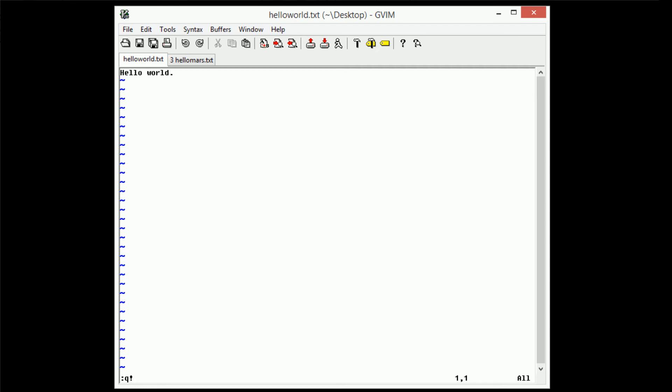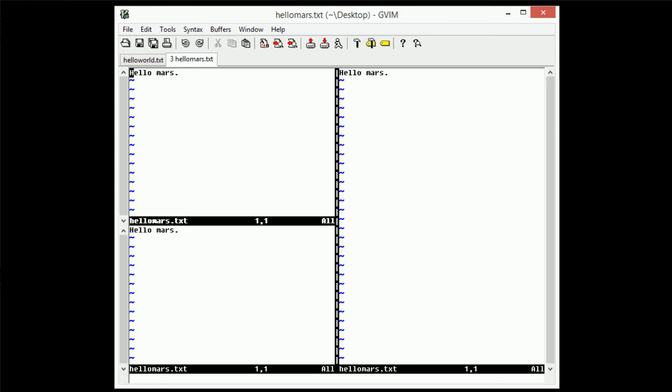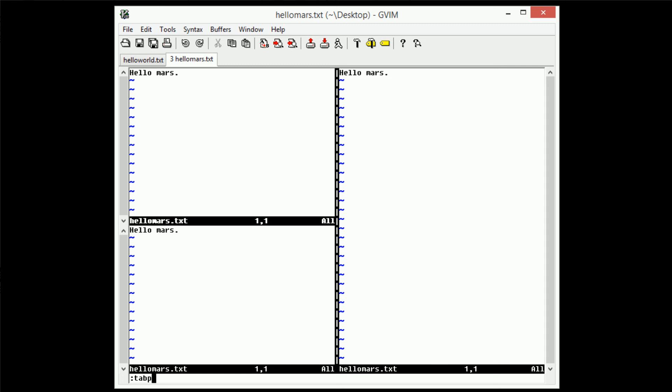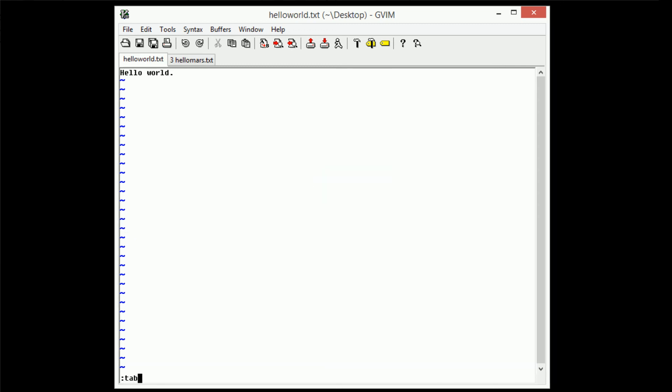So now we have a tab for managing helloworld.txt and hellomars.txt. So now if we want to switch back to our hellomars tab here, we type in tab n, which you guessed it stands for tab next, which will actually move our tab forward. So this is basic tab management in Vim, an easy way to manage multiple files, multiple buffers, whatever you want to manage.